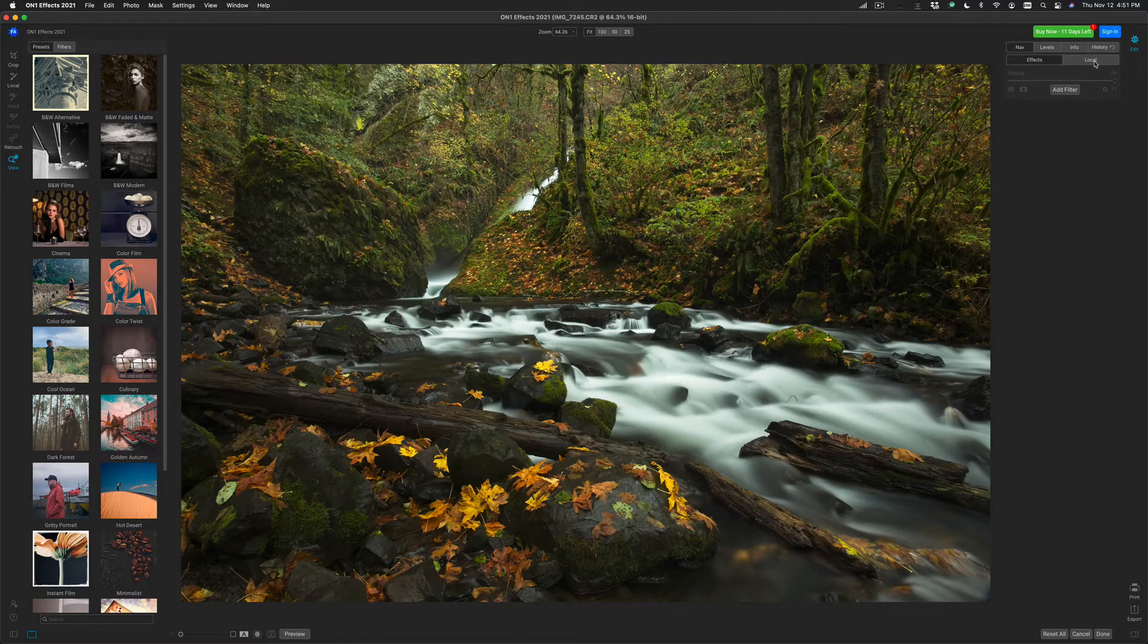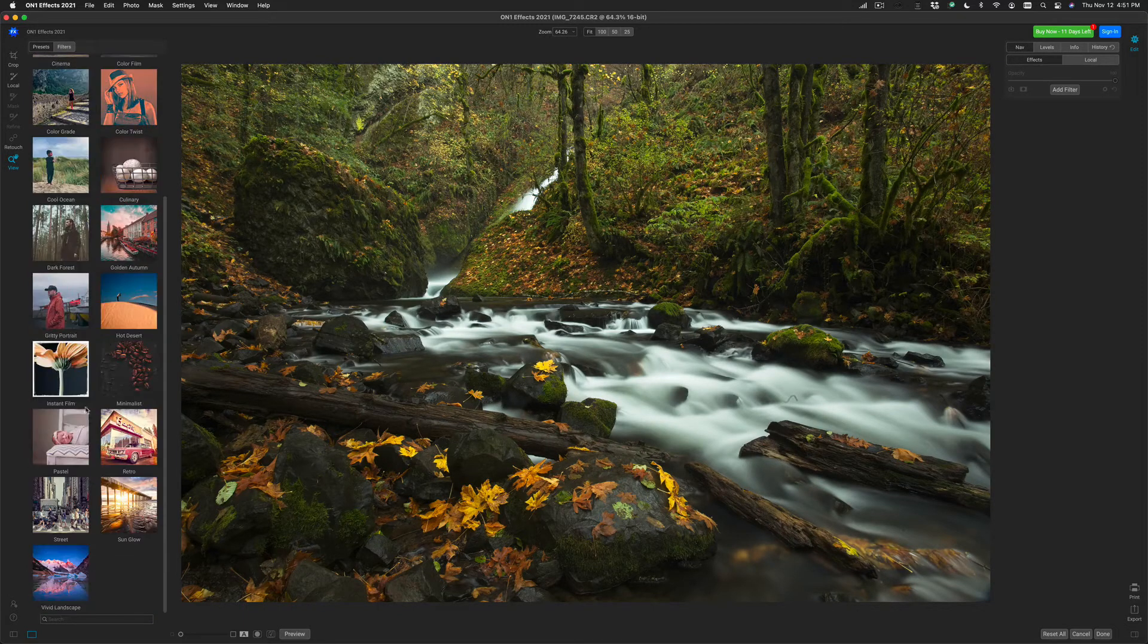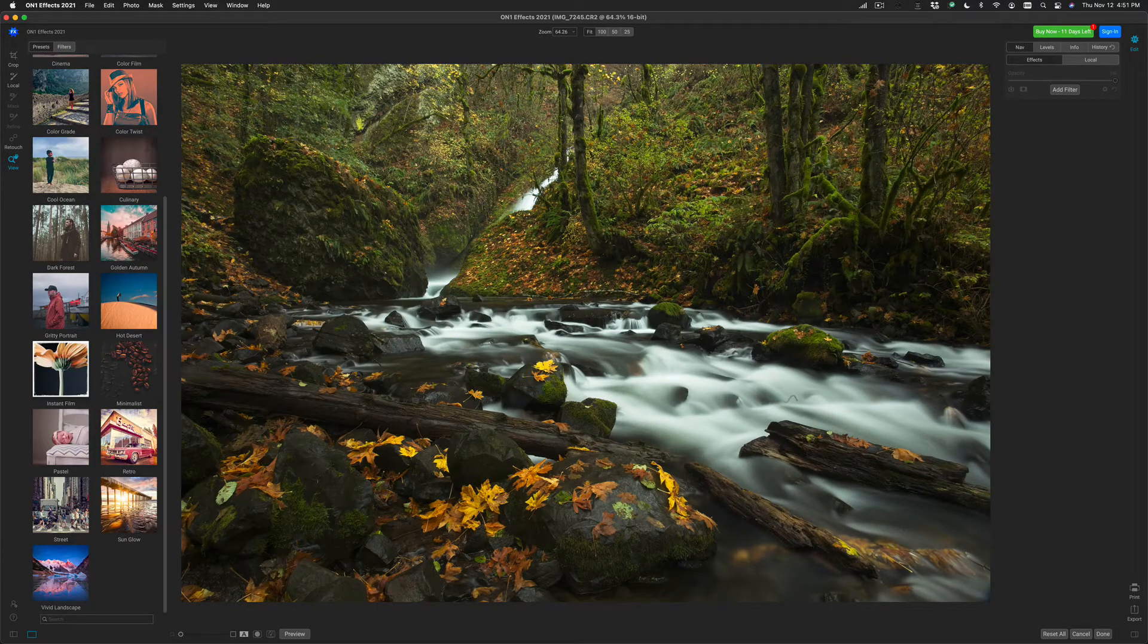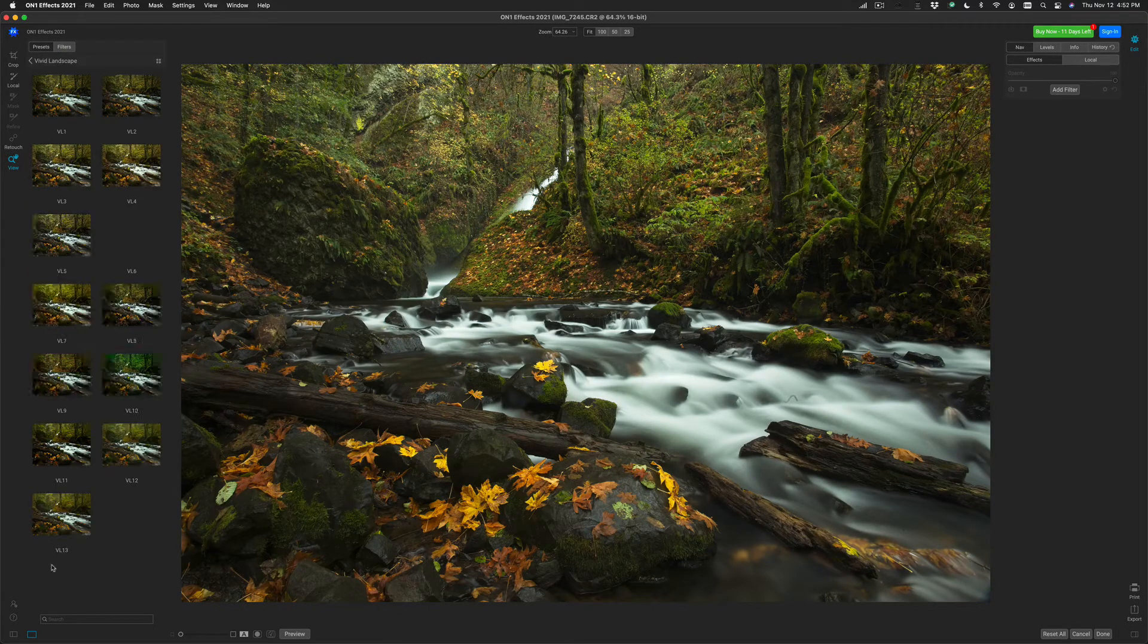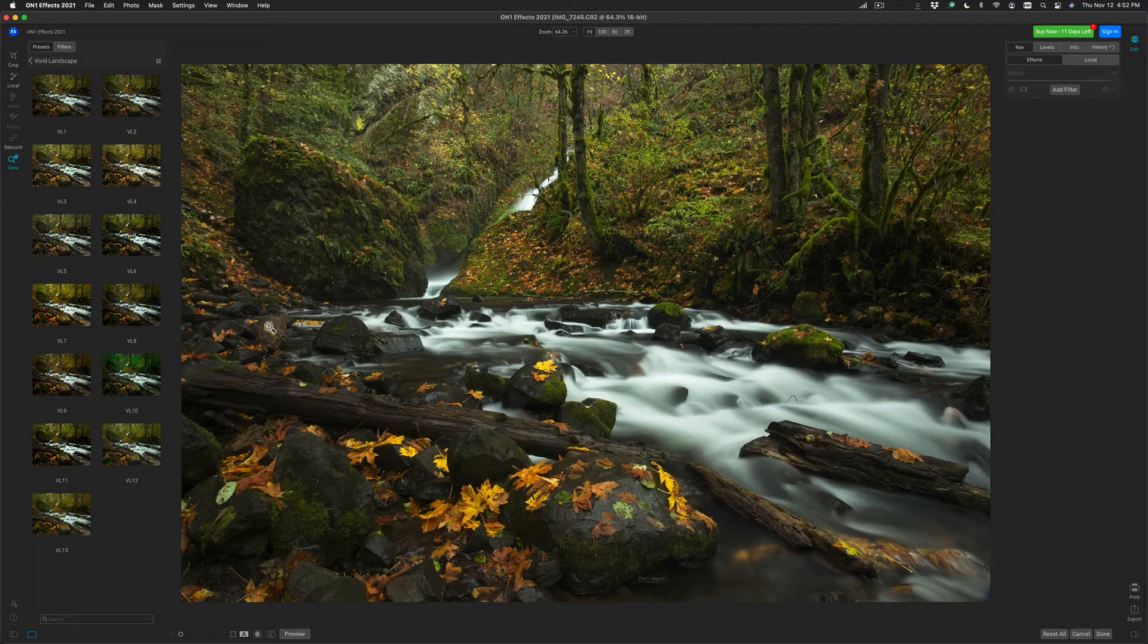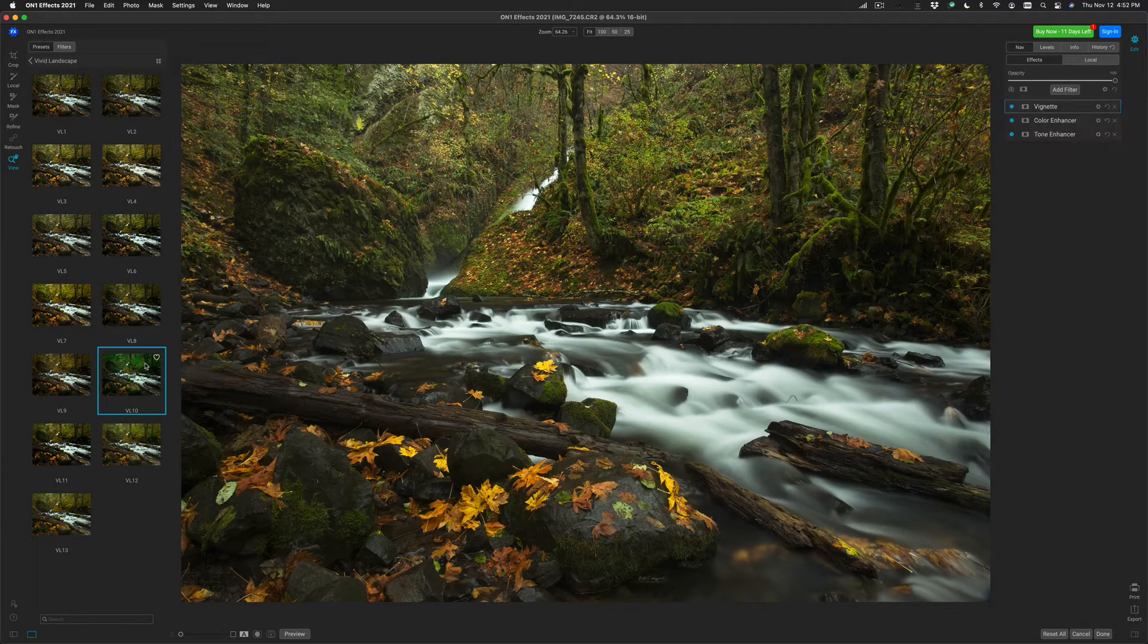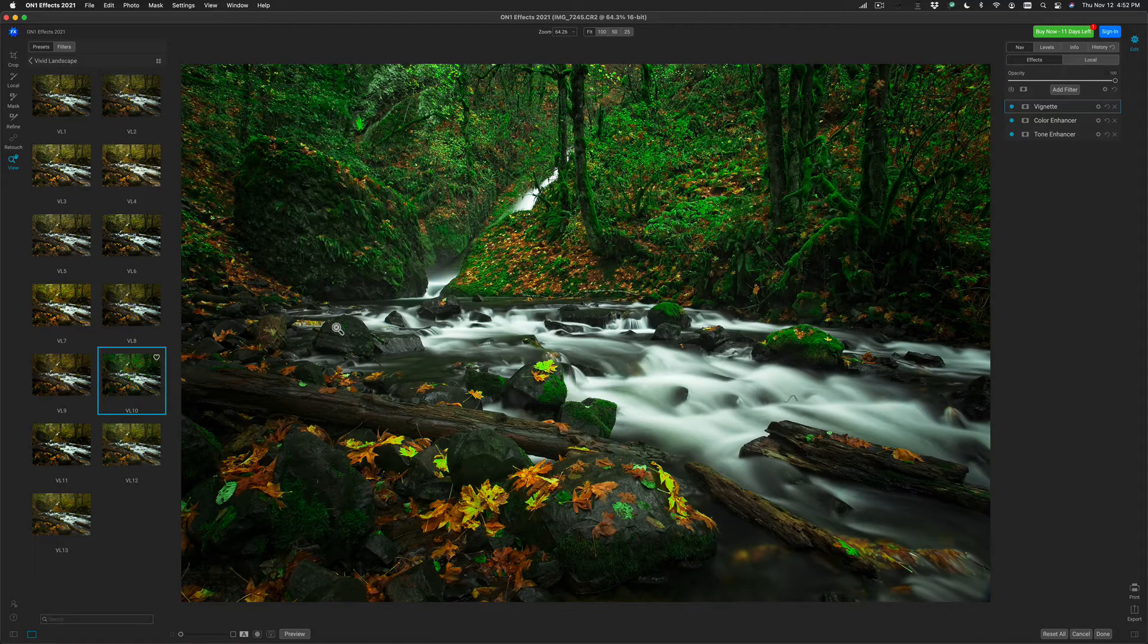I'm going to start off with a preset for this example. I'm just going to go down to the Vivid Landscape category. I'm going to select a preset that I like that will make a lot of the yellows turn green. There we go. That's a good start, but it's a little too strong.